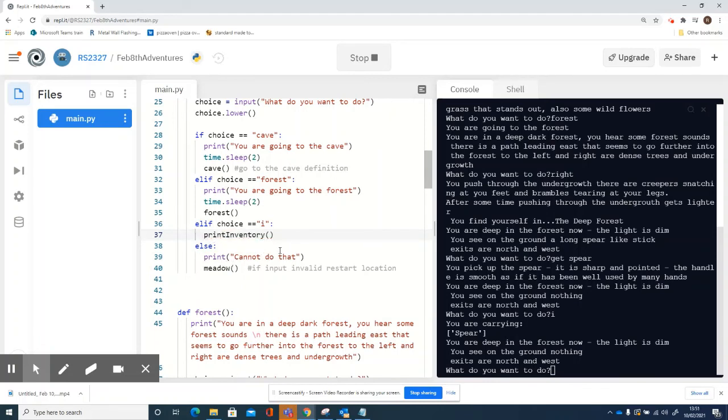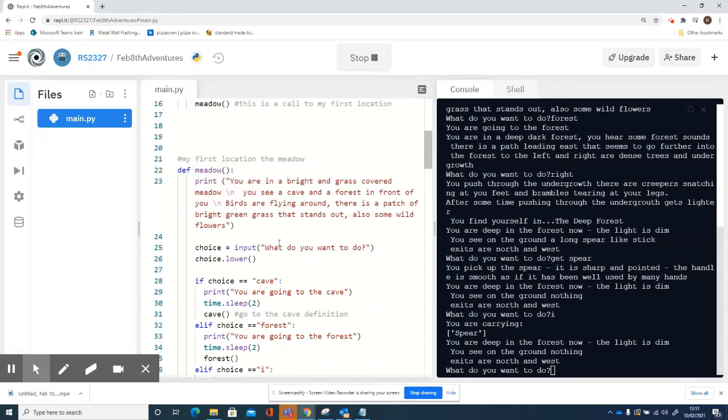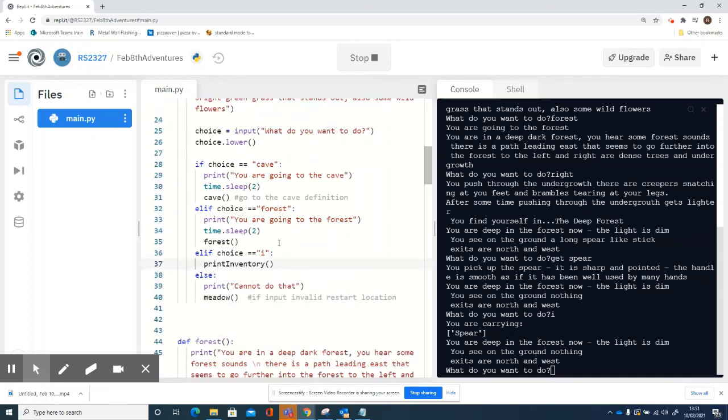Now it's in my meadow, so I can now use 'i' in there as well. You can put that in all of your locations.